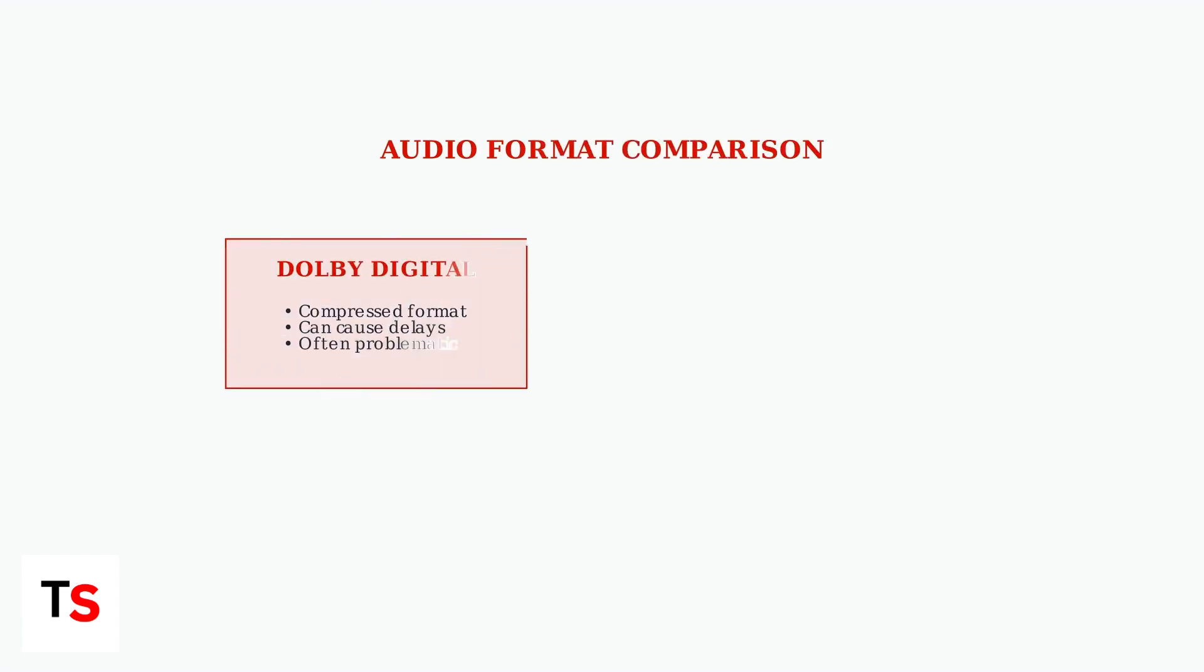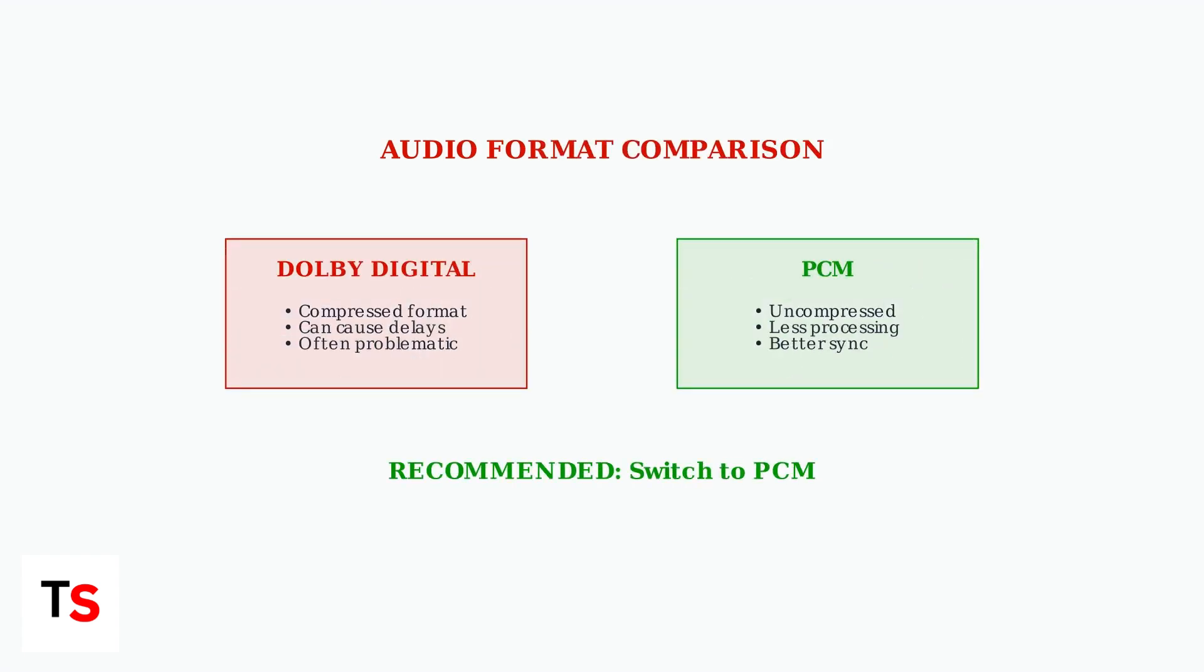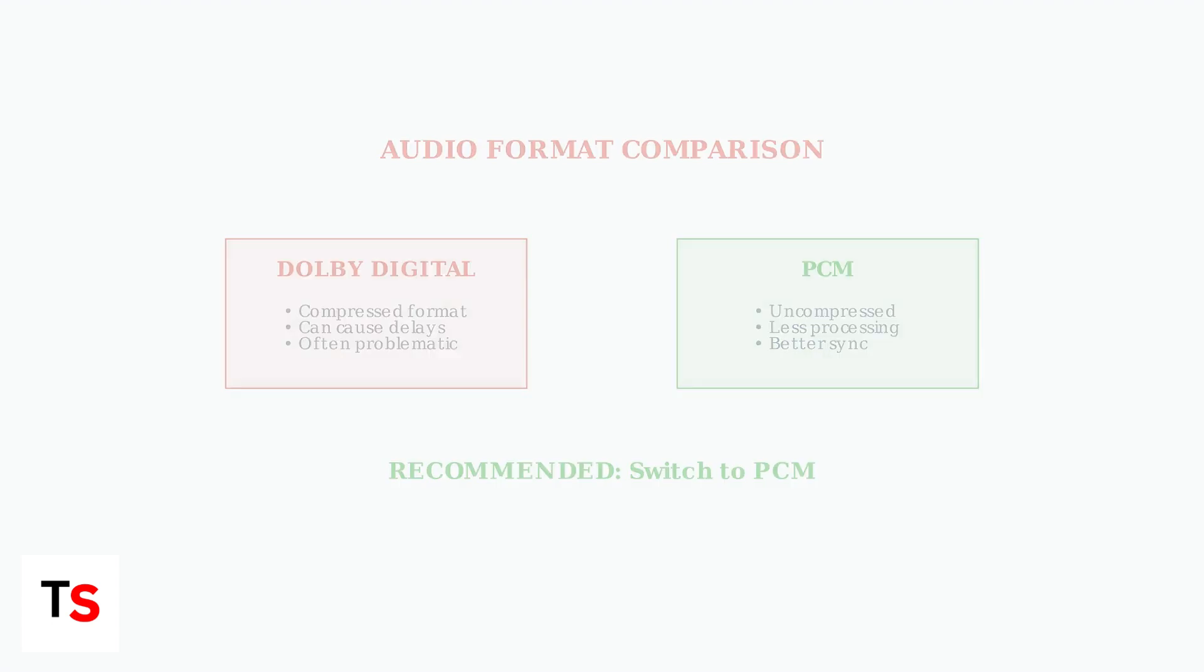Experiment with different output settings like Follow Content, PCM 5.1, or PCM 2.0. Disabling Dolby Digital and switching to PCM is frequently recommended as PCM is simpler and causes fewer sync issues.